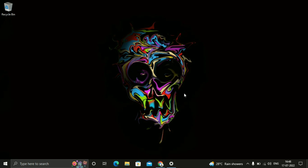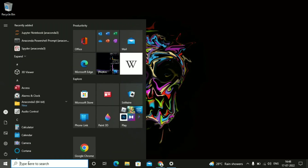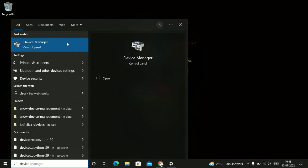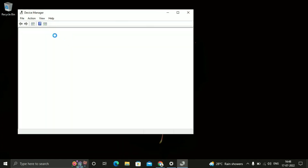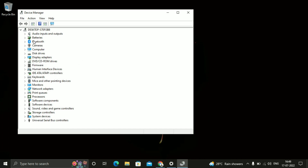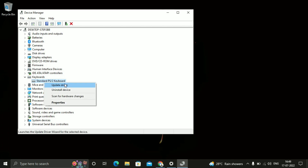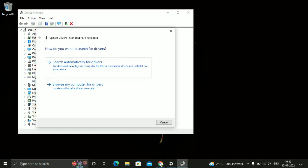Now I will tell you the third method which will definitely solve your issue. Just click on Start and type Device Manager, then open Device Manager. Check for Keyboards, expand the Keyboards section, click on the keyboard entry, right-click it and select Update Driver. Click on Search Automatically for Driver.